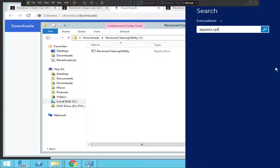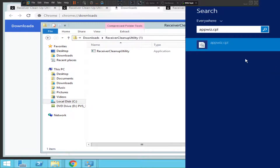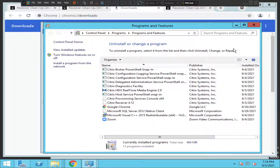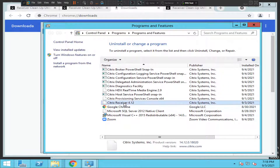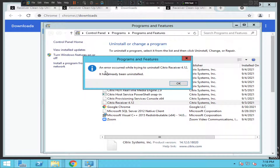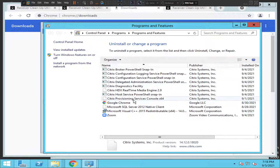To do that, go to Search and type 'appwiz.cpl'. You need to first uninstall Citrix Receiver manually. I'm going to uninstall it now — it says an error occurred because it has already been uninstalled. But if you see Citrix Workspace or Citrix Receiver listed, you need to uninstall it before running this software. Now it is completely uninstalled.